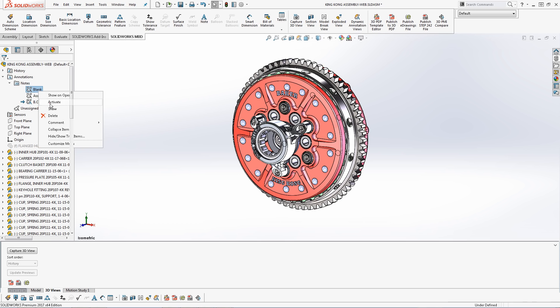Utilizing a blank notes area is recommended in order to create and capture 3D views that contain no annotations, such as a general view which I will create now.